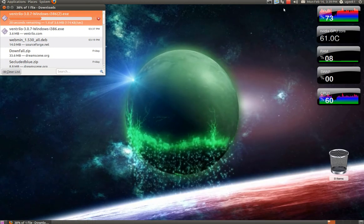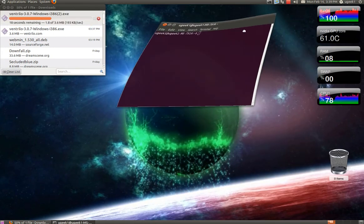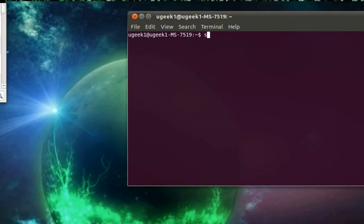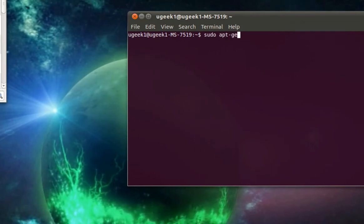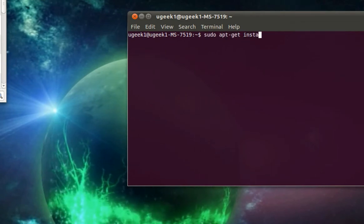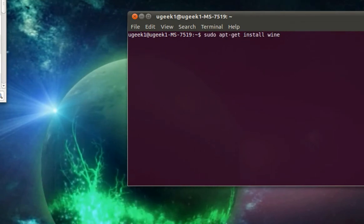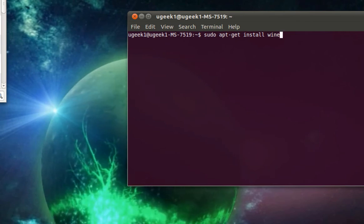And if you don't have Wine installed you can type in this, sudo apt-get install wine, pretty simple.